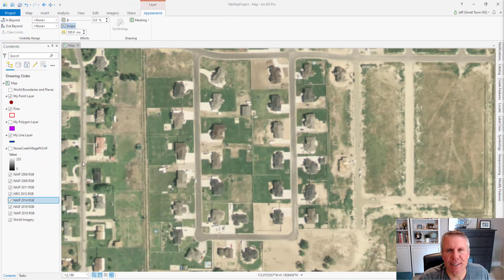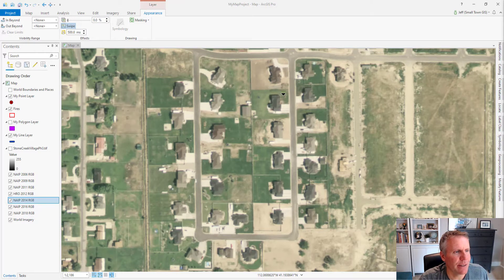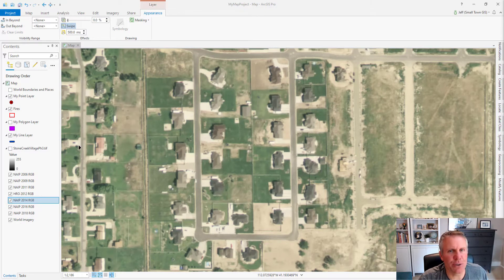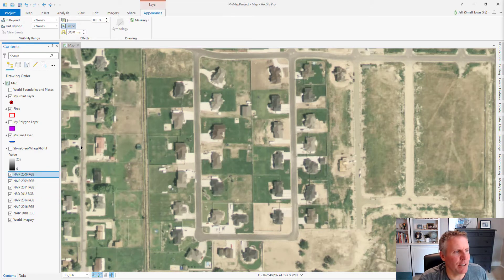Now that we have the swipe tool active, you can see our cursor changes depending on where it is on the screen. As you move it around, it changes and points to the center of the screen. To use the swipe tool, you simply click and drag and it's going to swipe off the layer that you have selected in the table of contents.